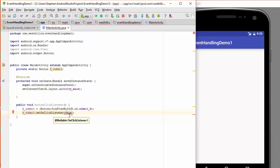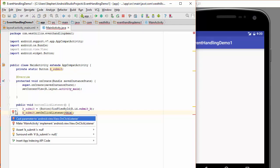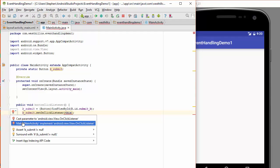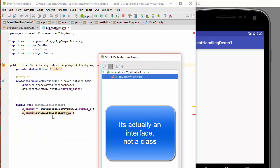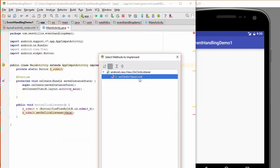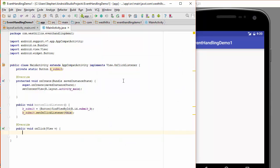Now you see right now there's an error here because this class is currently not capable of handling button clicks. But I can fix that by clicking on this little light bulb on the left and making the main activity implement this additional class. So let's do that. And that's going to also create a method that we must write to handle the button click.